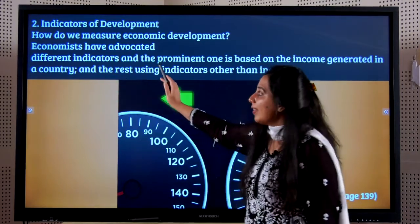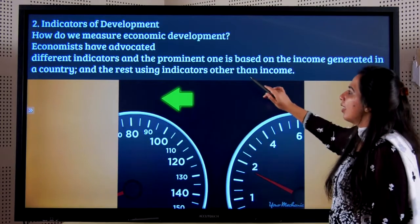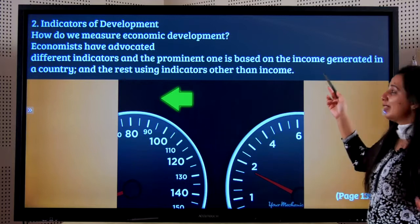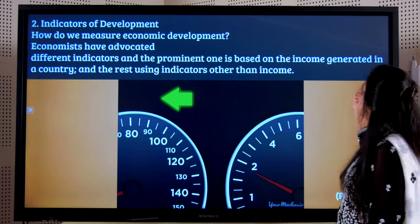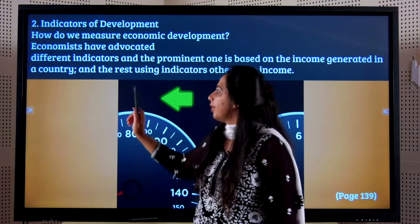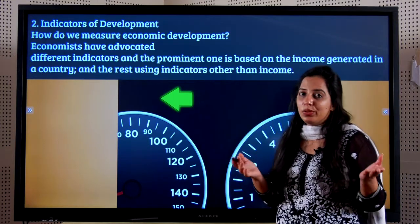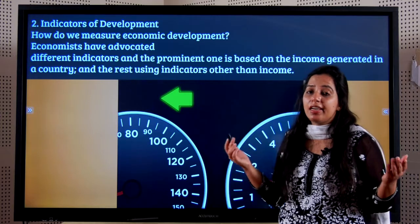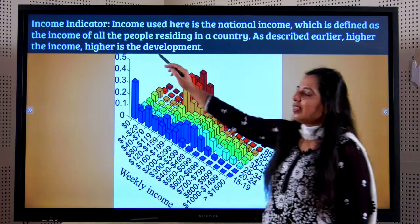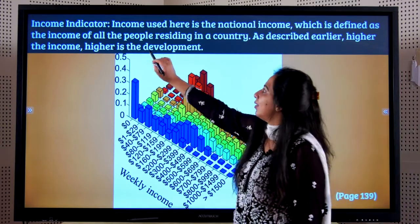Economists have advocated different indicators, and the most prominent one — which is the most important one — is of course income generated in a country. But do you think income is the only indicator? No. Many other economists have said there are a lot of different indicators. First, we will discuss the income indicator, then we will go to the others.